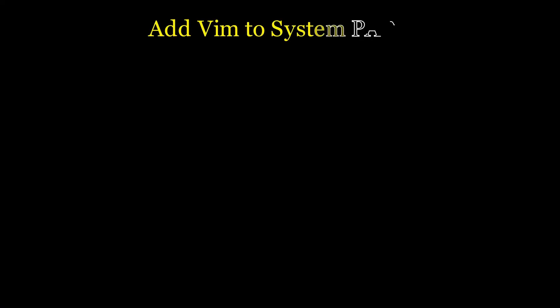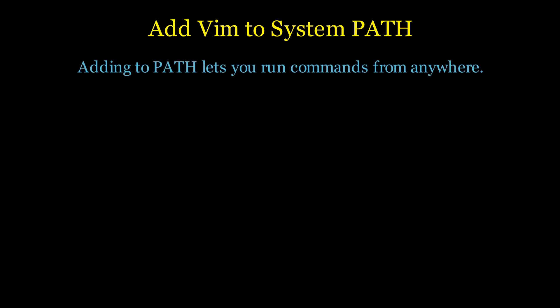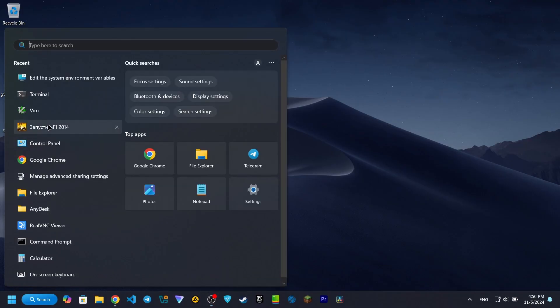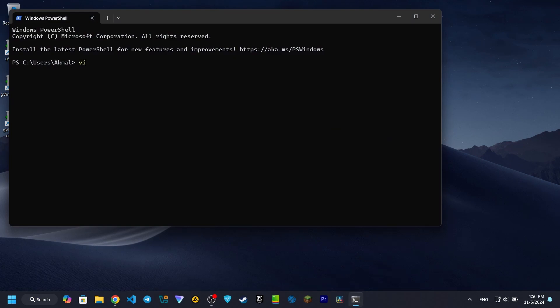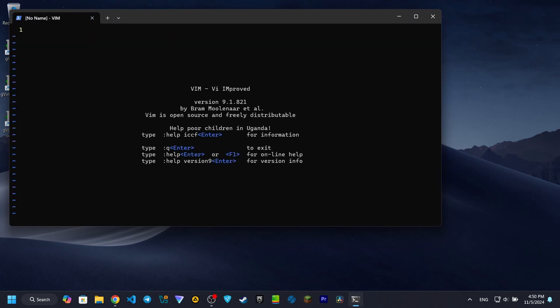Now let's add Vim to our system PATH. You might be wondering, why do we need to do this? Adding a program to the PATH allows you to run it from any command prompt or PowerShell window without needing to navigate to a specific folder.